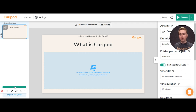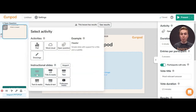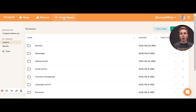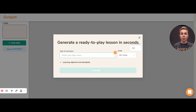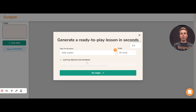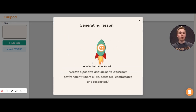You can of course add lots of different activities — I have a video about everything you can do in CurePod. You can add slides and upload your own slides. You can also use our AI generator to create full lessons where you just paste in your topic, your grade, and if you want, your learning objectives and standards, and it generates a lesson for you.